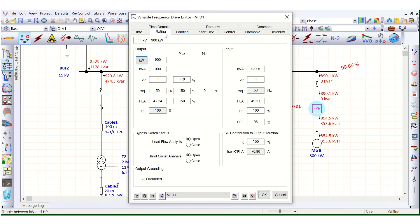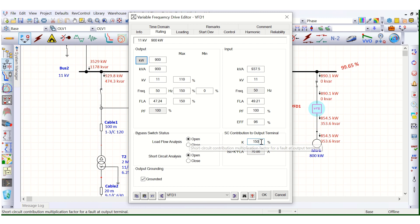One more point: the short circuit contribution at the output terminal — the K-factor. This is set at 150%. You can change it to 110% or 120%. Based on this, the short circuit current is calculated as K multiplied by full load current, which gives 70.86 ampere at 150% K value.